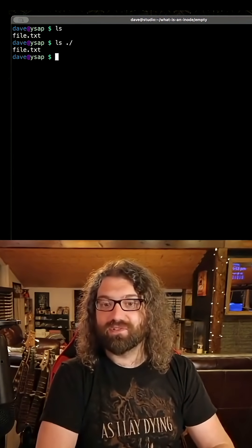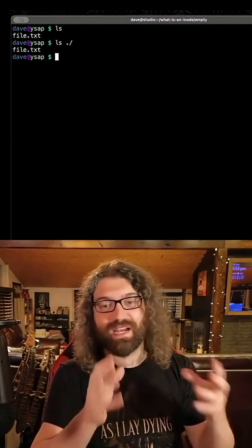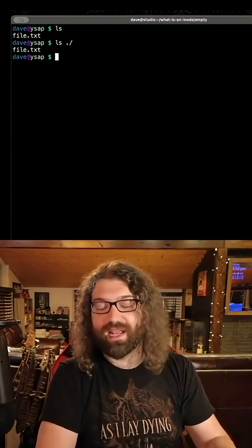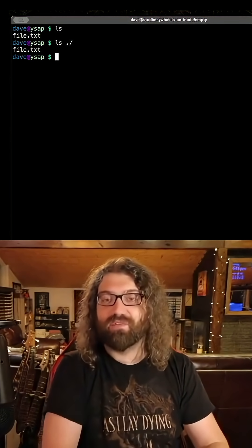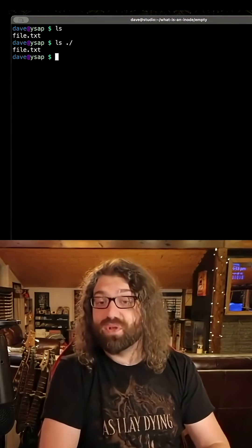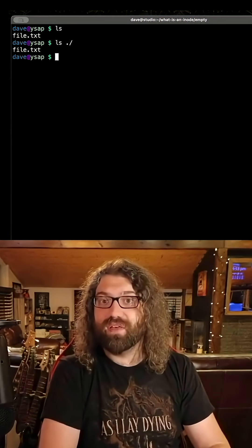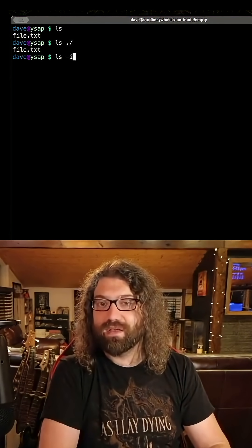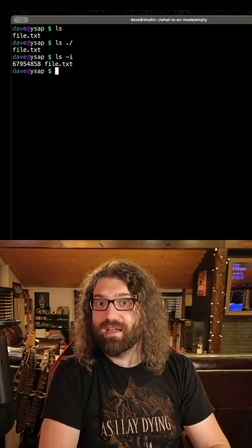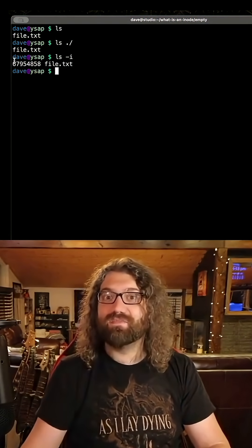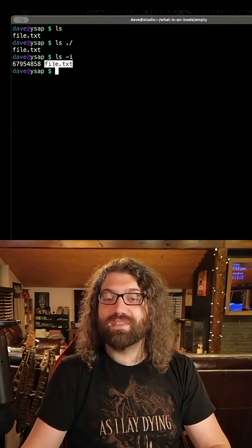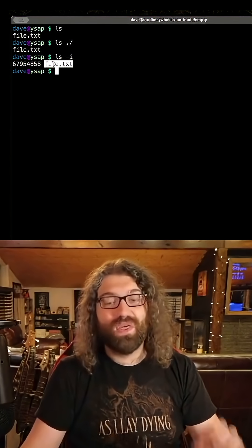You can think of it like a key value store. How it's actually stored is going to differ depending on the actual underlying file system. In fact, I can do ls -i, and it gives me the inode number and the name of the file.